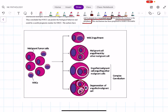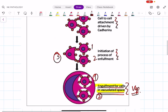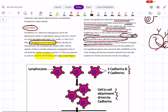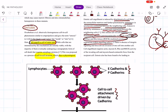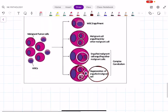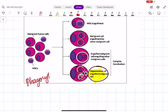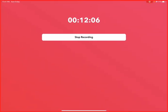What is the key difference between entosis and cellular cannibalism? Cannibalism means phagocytosis — eating. In cellular cannibalism, the engulfed cells will be degenerated — this is a major difference. In entosis, the cells remain almost intact, and phagocytosis is absent. In cellular cannibalism, phagocytosis or degeneration is present. You can see this highlighted in yellow in the picture.